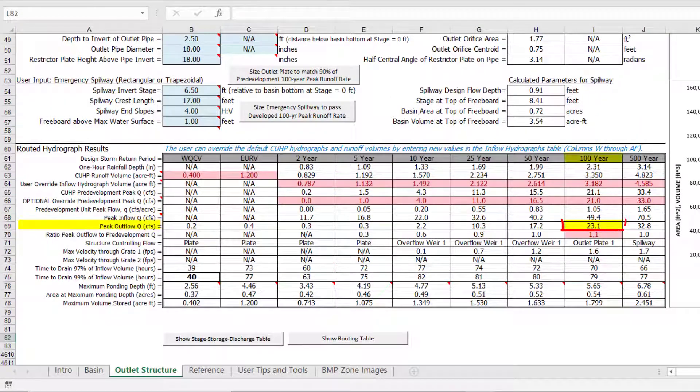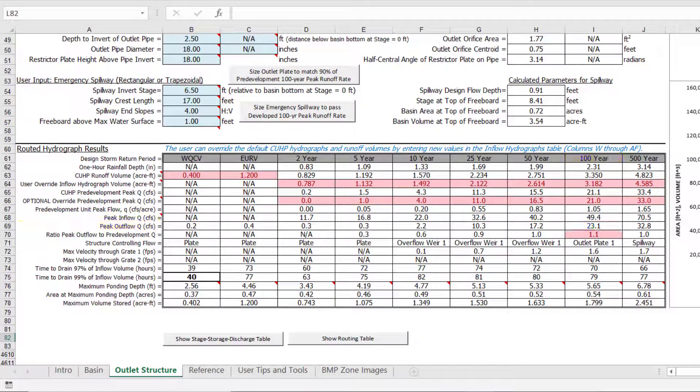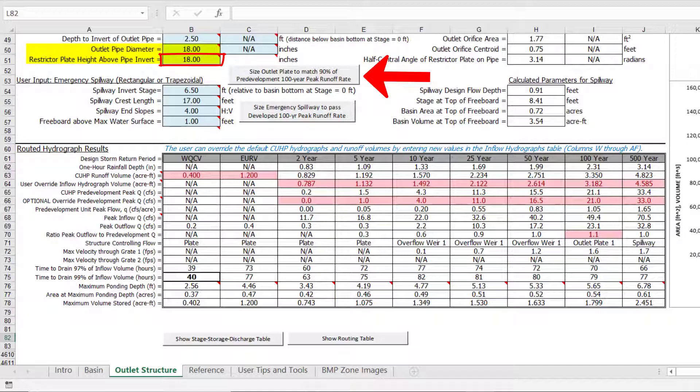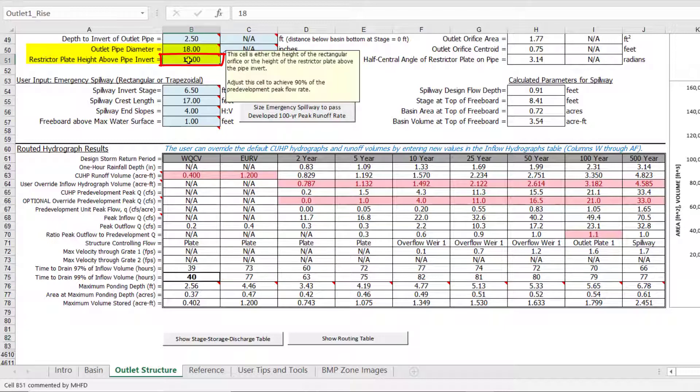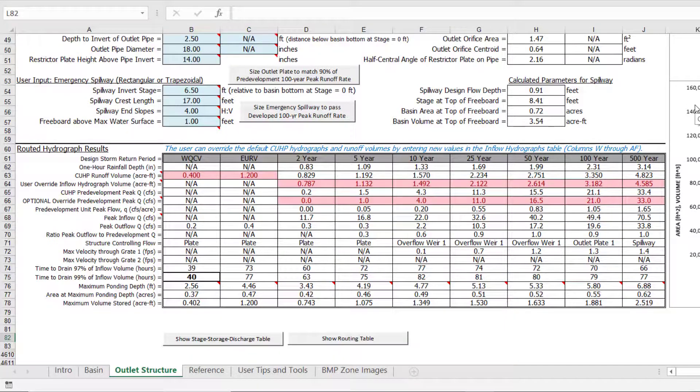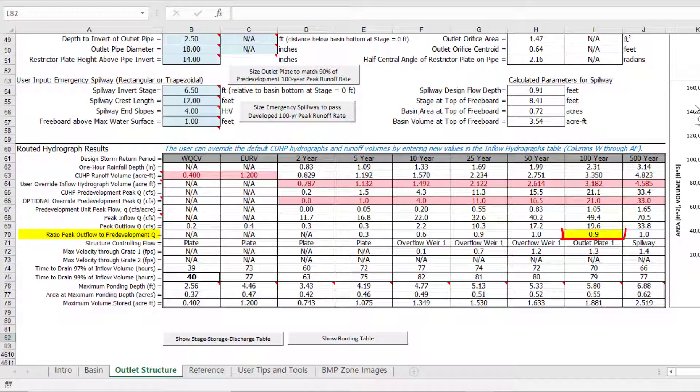Finally, we will reduce the 100-year peak discharge to below the pre-development runoff rate. This is best achieved by lowering the height of the restrictor plate on the outlet pipe. The current restrictor plate height is set equal to the crown of the pipe and has no effect on the discharge rate. You could click on the sizing button to solve for the pipe diameter and restrictor plate height that matches 90% of the pre-development rate. However, we are just going to manually change the height from 18 inches down to 14 inches above the pipe invert. The restricted outlet pipe reduces the peak flow to 90% of the pre-development peak flow, as shown by the ratio of 0.9.